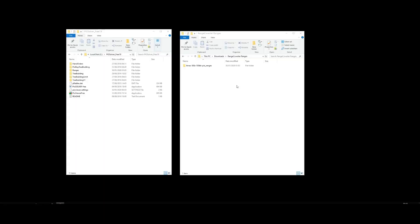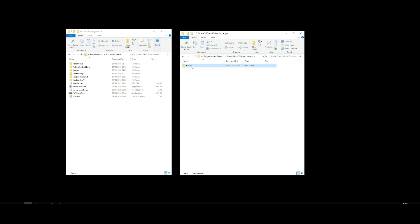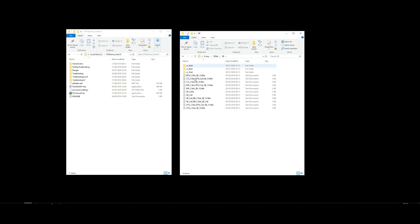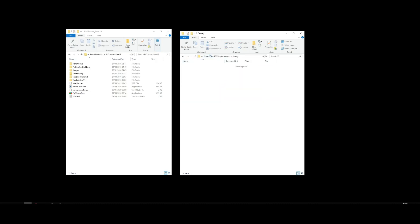Once the ranges are finished downloading, you'll see a folder like the one here containing your ranges. So let's just check everything's there: 6 way, 100 big blinds, and by position. Yep, all good.